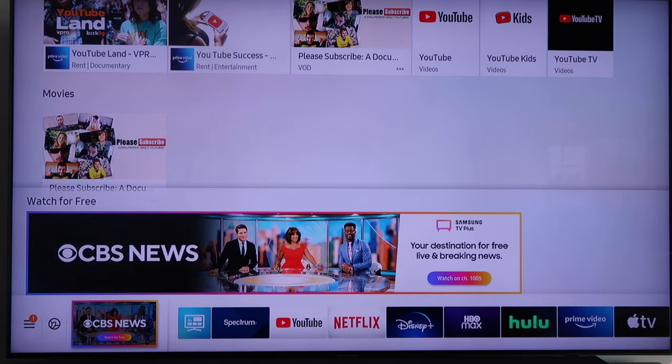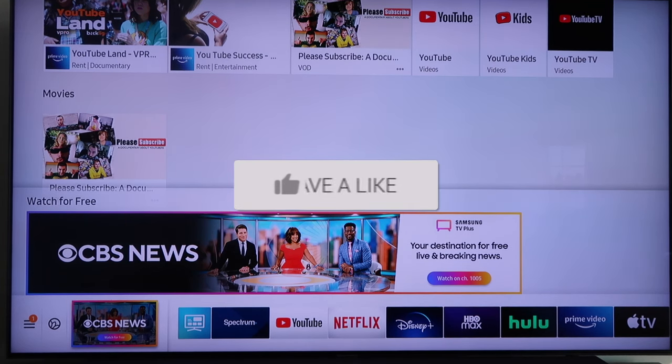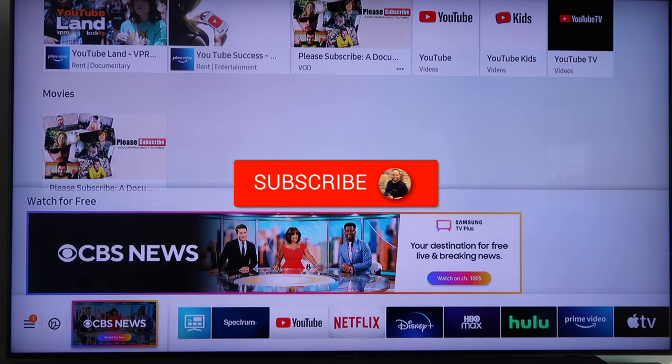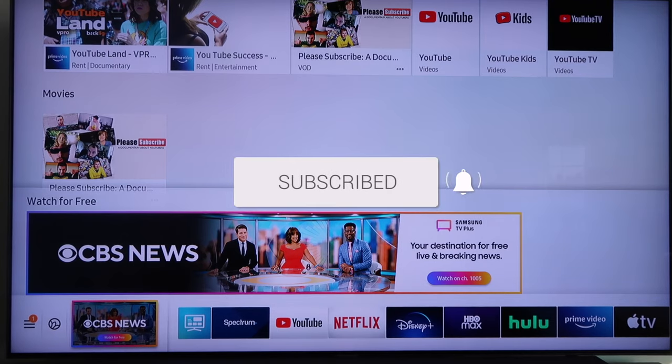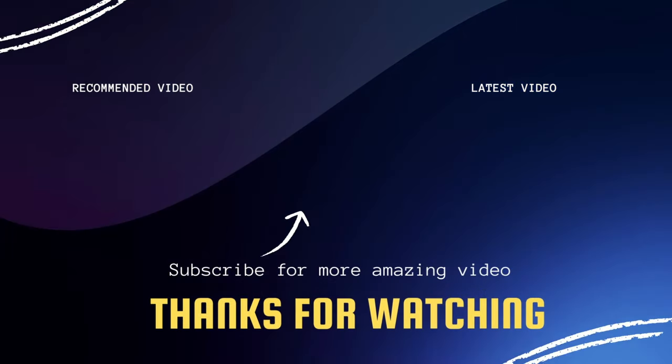Hopefully this video was helpful for you. If it was, go ahead and click a thumbs up on it. Subscribe to my channel. I make tech videos all the time and I'd love to have you back in the next one. Take care.